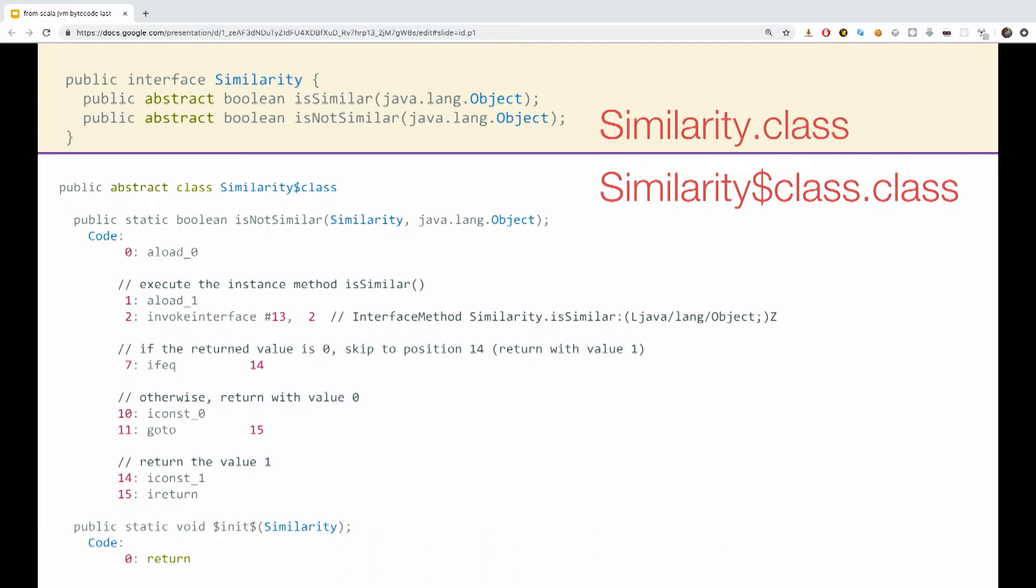You can see it in line two, invoke interface, which calls the is similar method, to call the static method provided by the common class. We can see the call to is similar is in line two and by calling reference pound 13. And pound 13 is, once again you can imagine, is a reference to the constant pool where the is similar method is defined. We can also see the jump condition at line seven and ten, which are implementing the NOT logic operation.